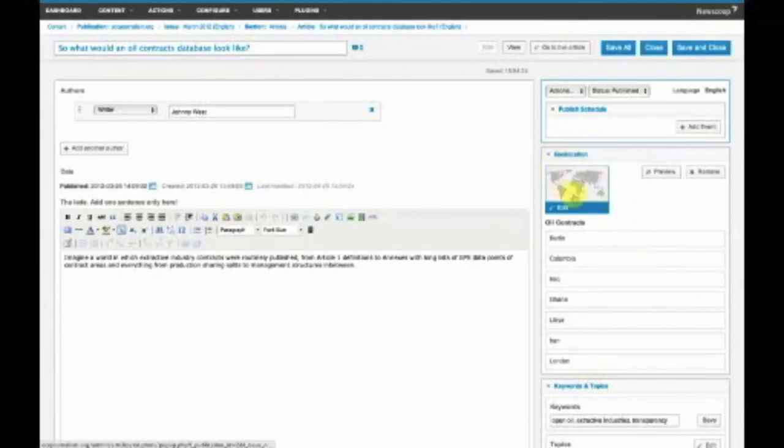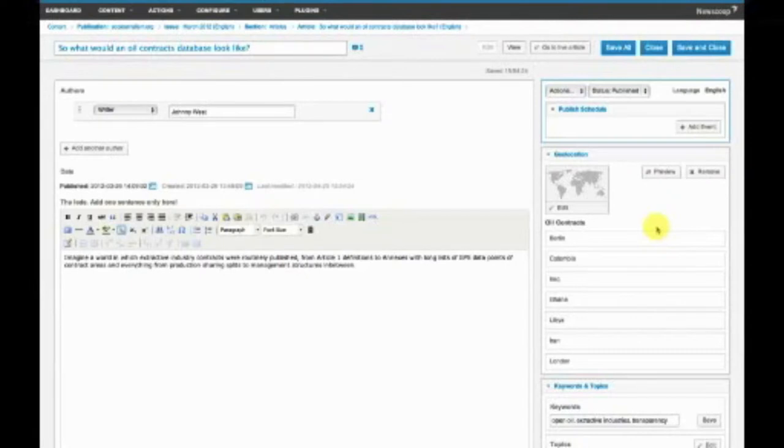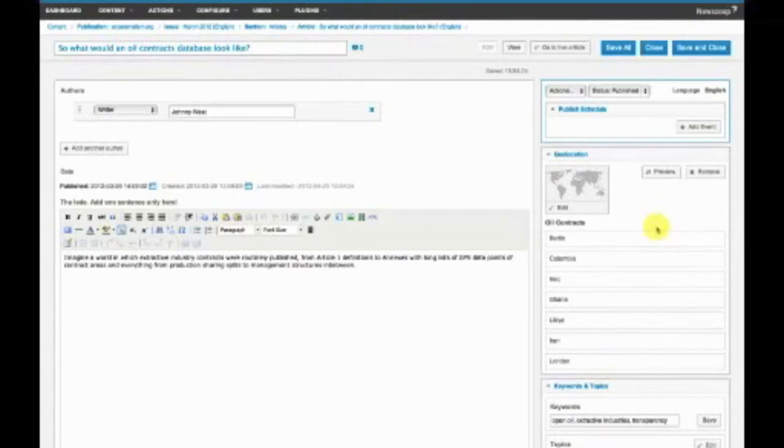So we have geolocation here, which is one of our new NewScoop 4 features. We've had geolocation for a while, but it's really been overhauled in NewScoop 4. It's now a lot more user-friendly and a lot more powerful.